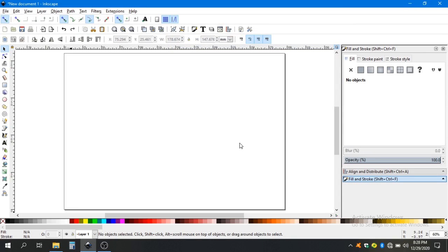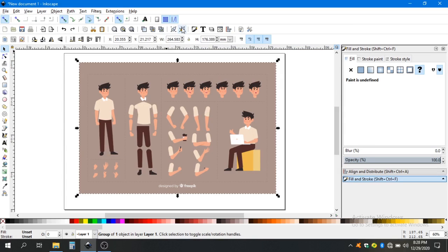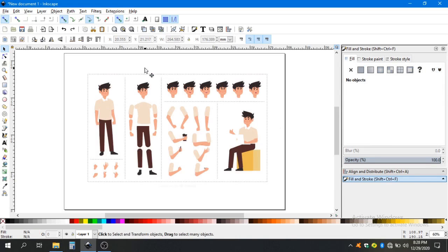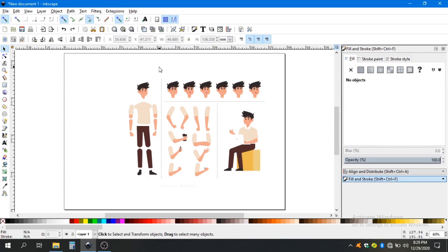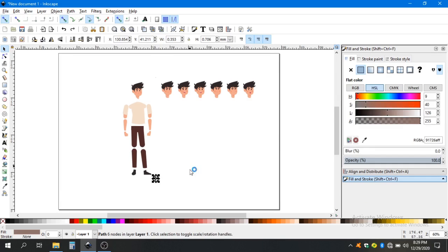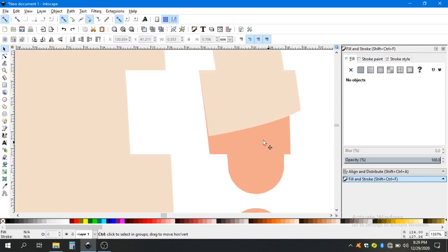Just ungroup it a couple of times. Now we delete the part of the drawing that we don't use — we don't need this, we need this. We keep the face expressions for later animations.